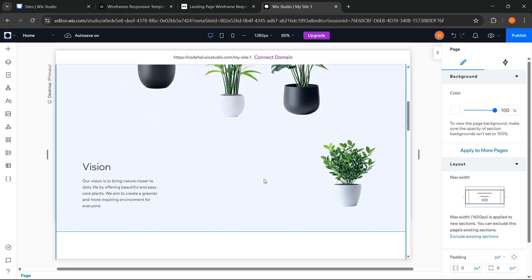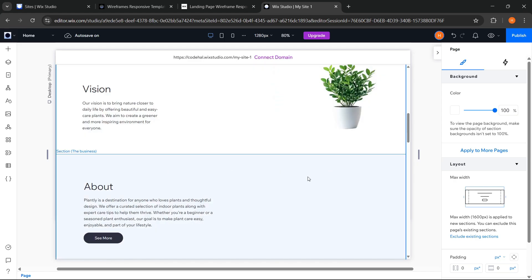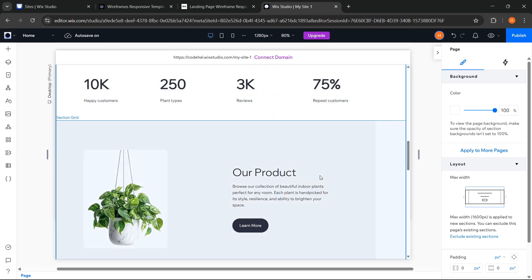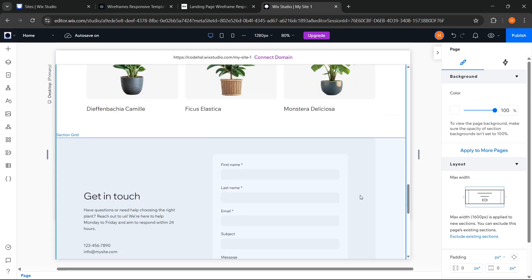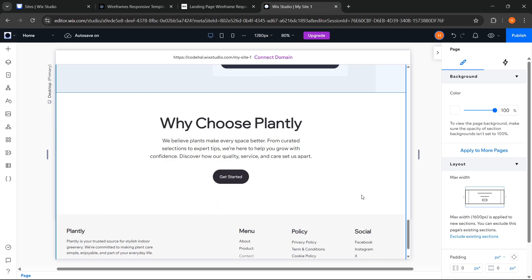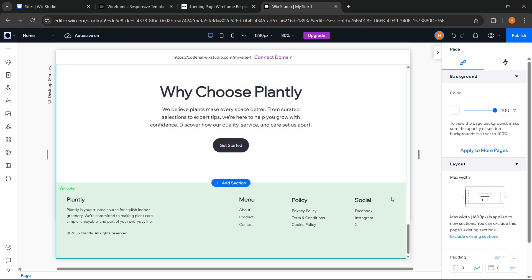Alright, here I have already changed all the elements and you can see, now our website already looks much better and more attractive.